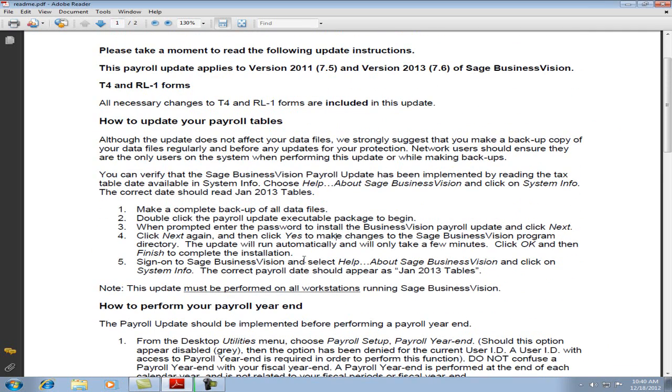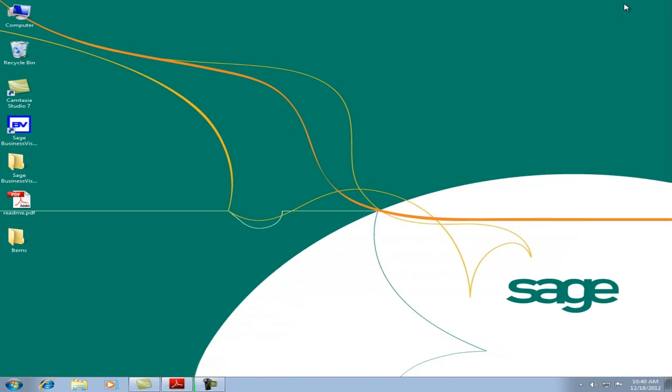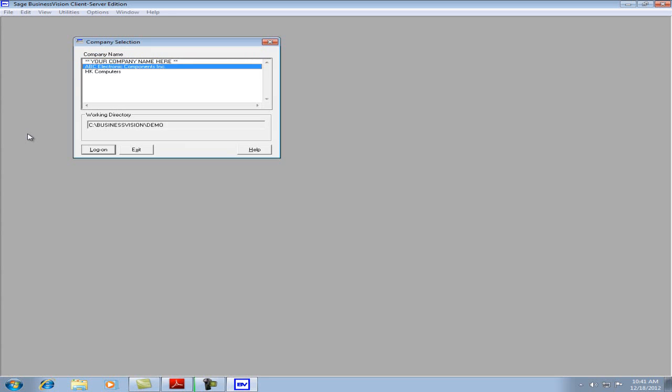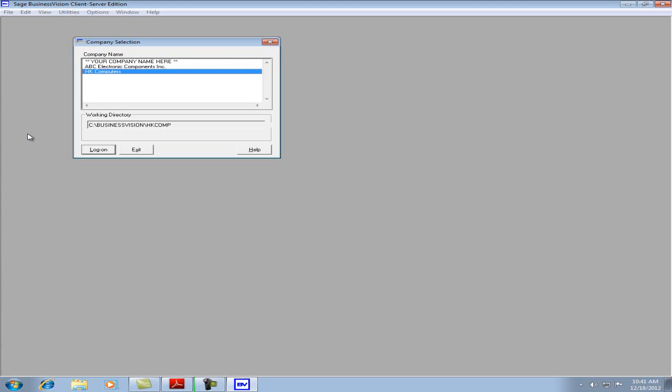The first step in updating the payroll tables is to make a complete backup of the data files. Let's minimize the README file and open Sage Business Vision. We have a test company, HK Computers, working directory as c:\businessvision\HKcomp. It is recommended that before the payroll update takes place to make a copy and a backup of the HK comp folder.